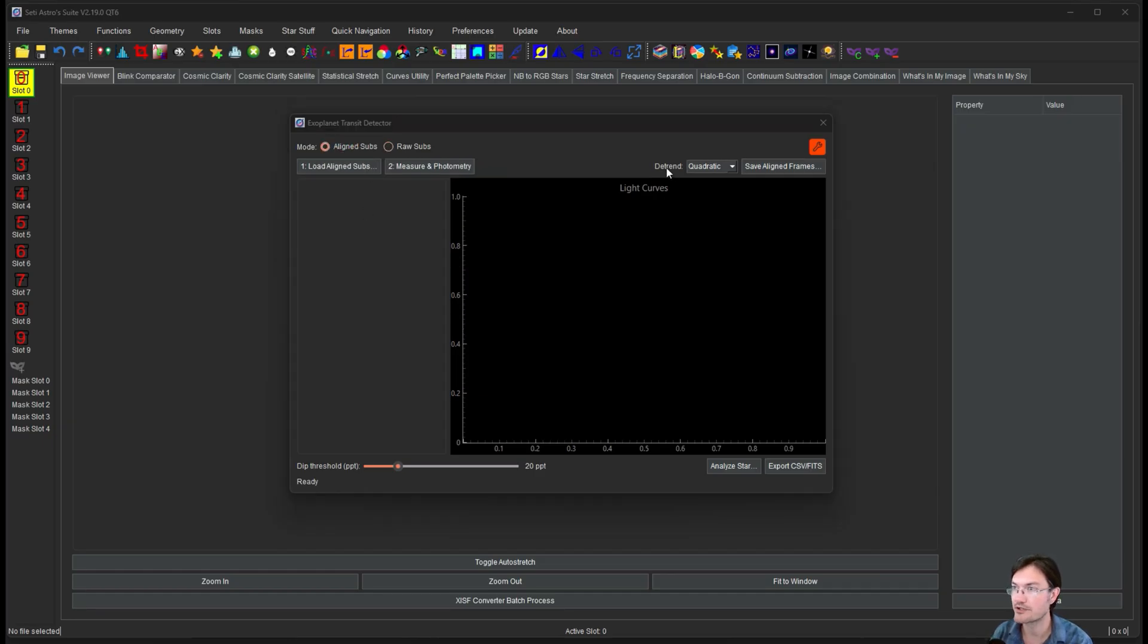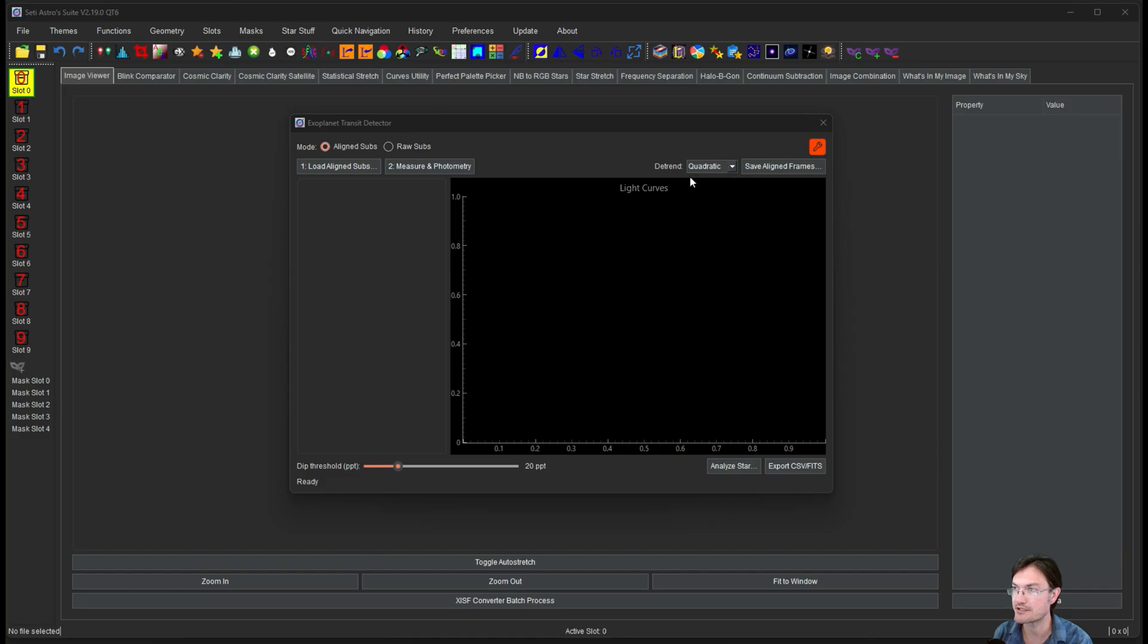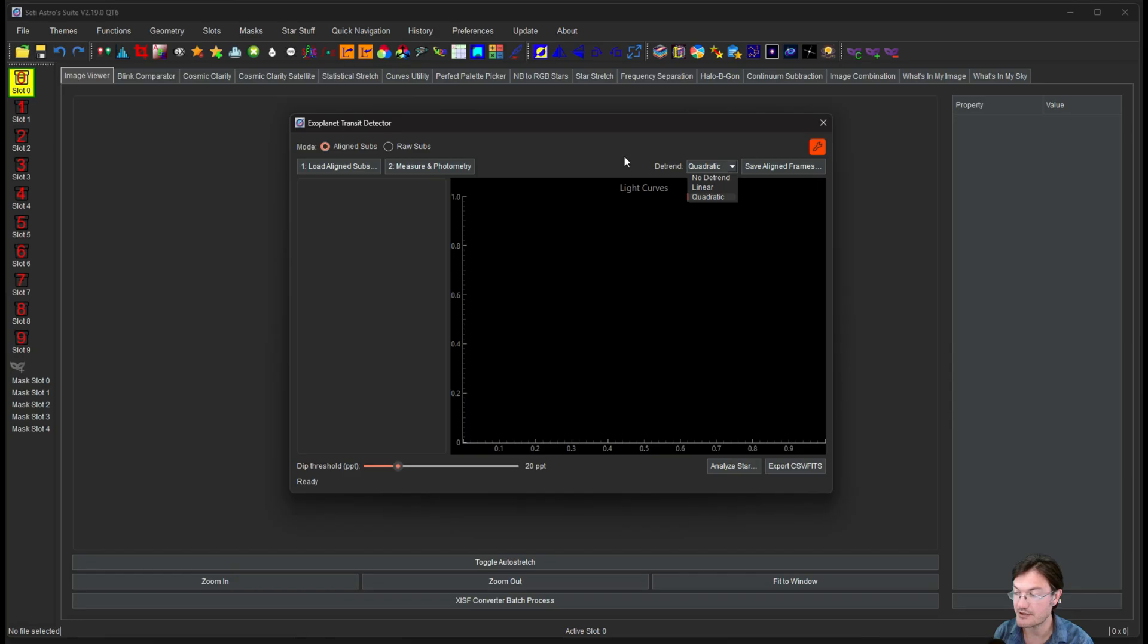There's also some more advanced features right away here too. There's the detrend option. It's defaulted to quadratic. That's going to probably give you the best detrending in this particular application. There's also linear and none if you want to choose those.